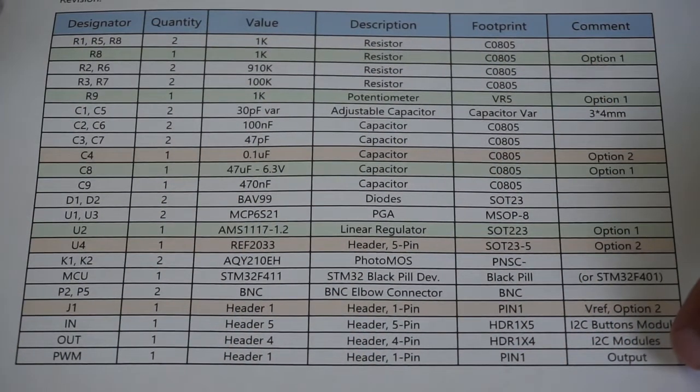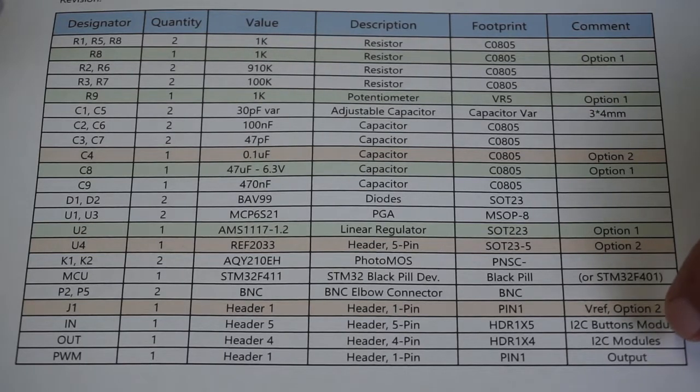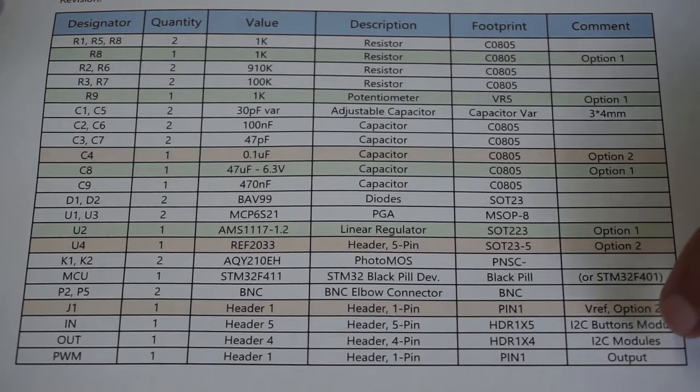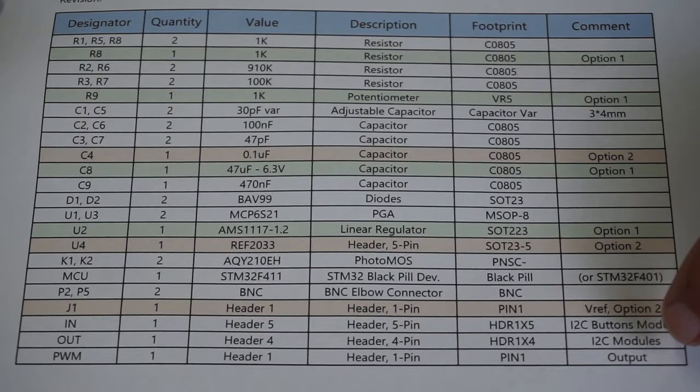The bottom three entries relate to the I2C buttons module. I will not be implementing that feature. If you have an interest in it, there is information on the official HS402 site.